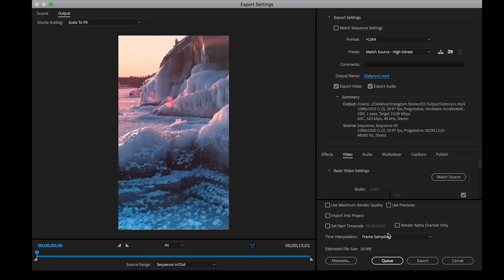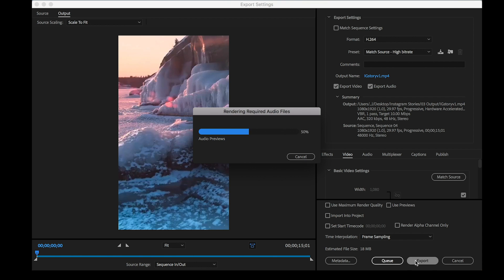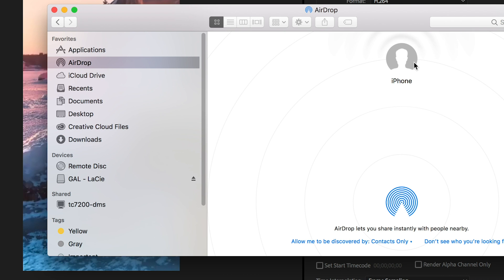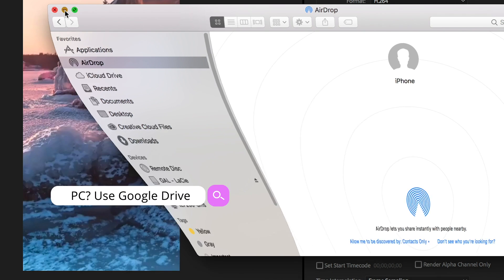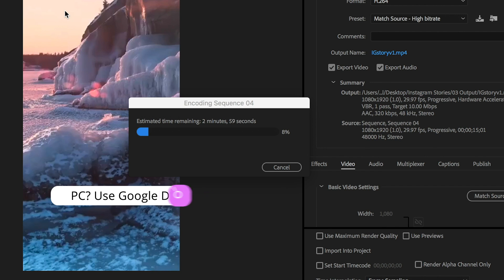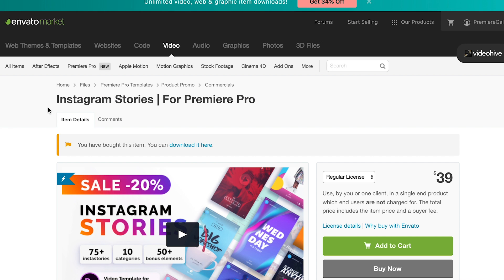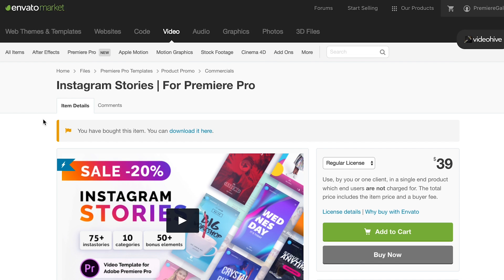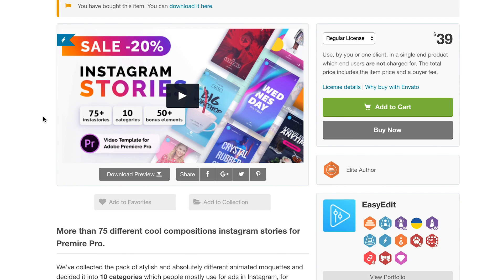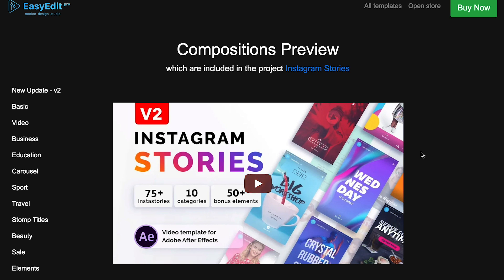To get this on your phone, on a Mac I'd recommend using AirDrop to send the file to your iPhone. If you're on a PC, I'd recommend using Google Drive to share the file with your phone so you can upload it to a story from your camera roll.